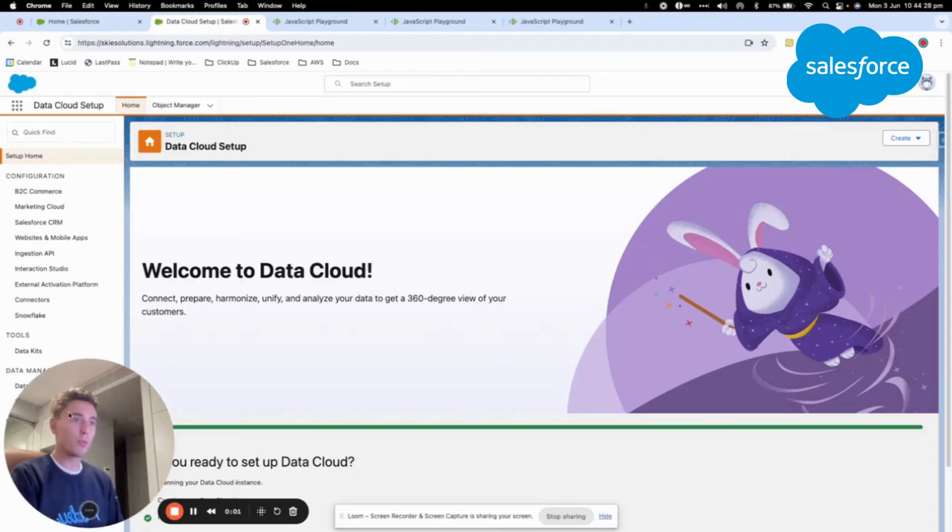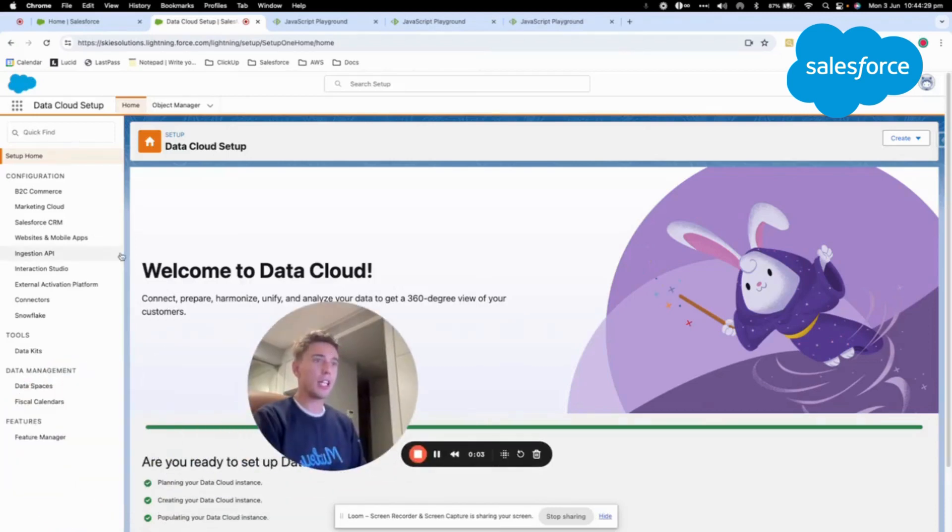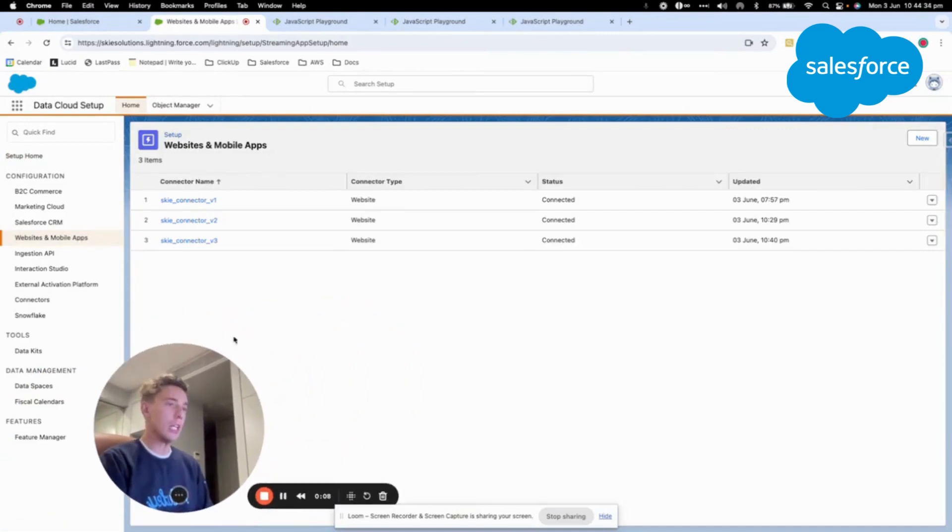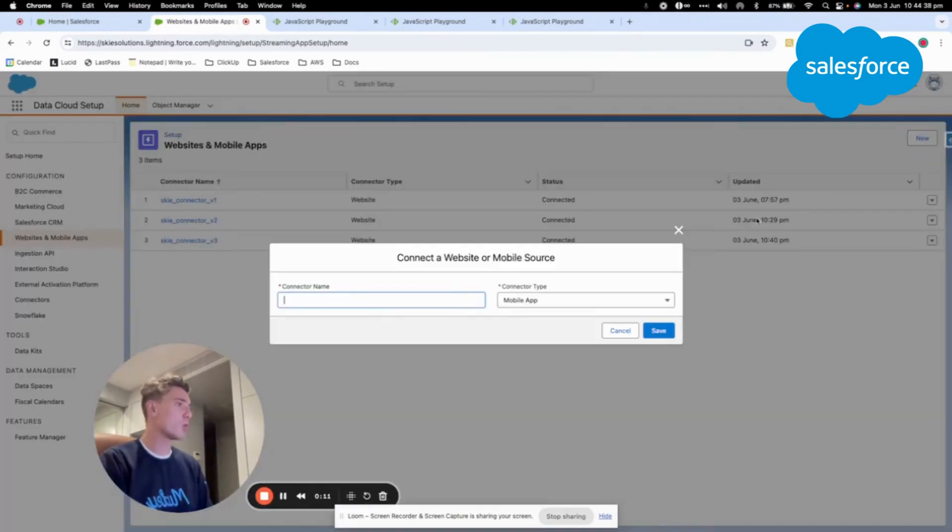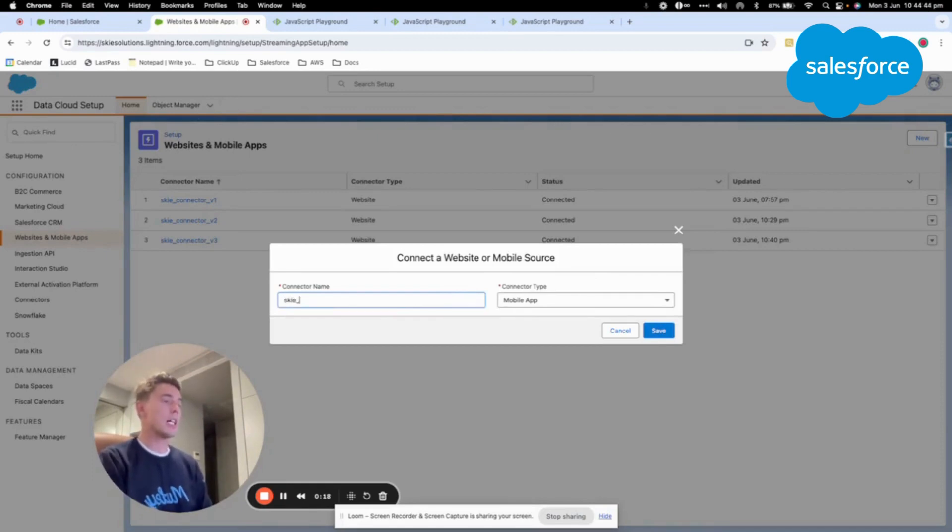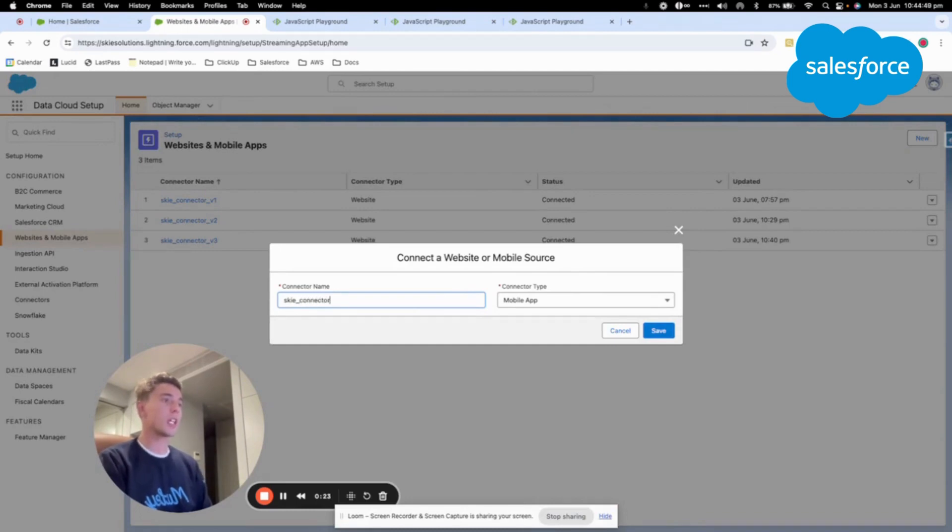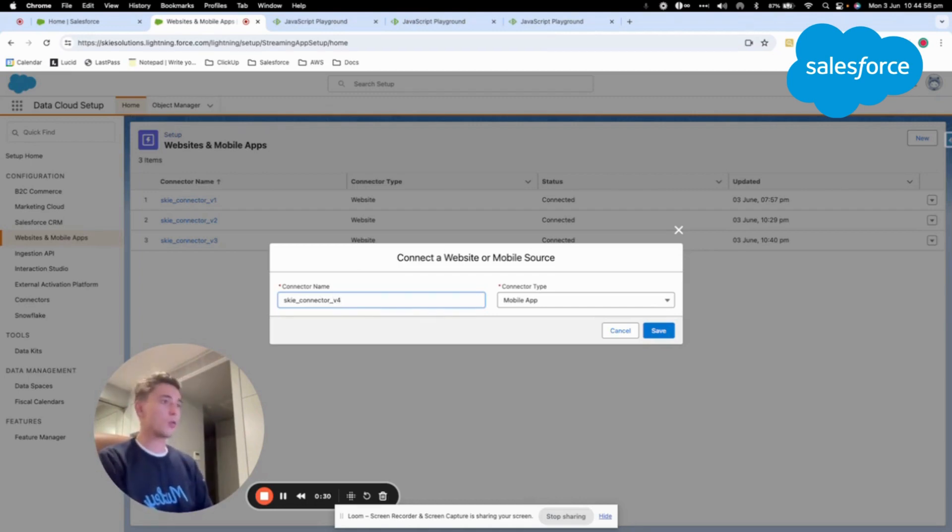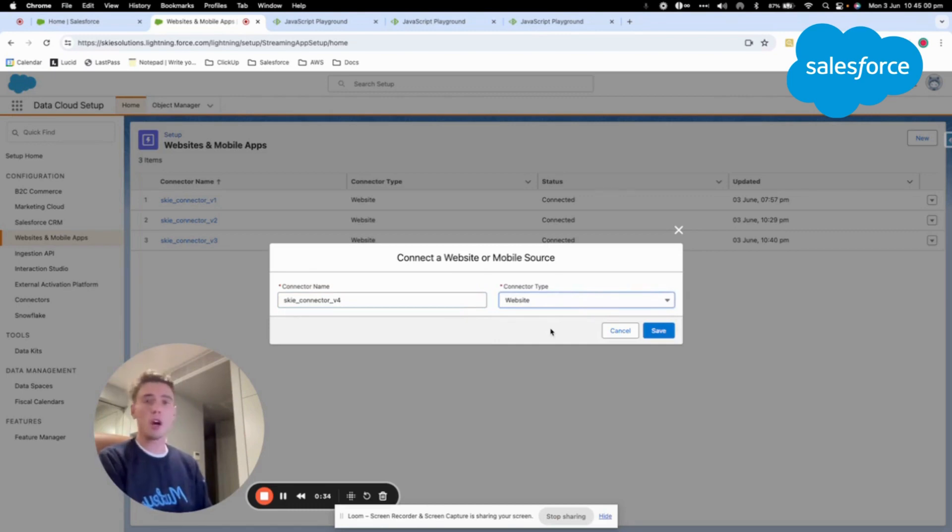Hello and welcome to this new video to talk about Data Cloud and the web and mobile SDK that you can integrate. Salesforce Data Cloud provides a service that allows you to collect and track your users when they are browsing your website or using your mobile app. You can collect and aggregate behavioral data, demographic data, and everything related to how they are interacting with the website.